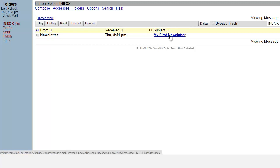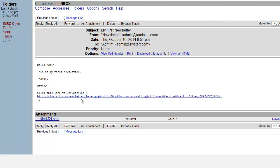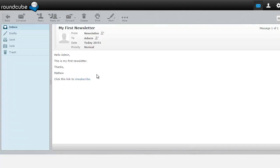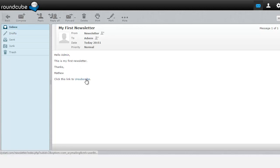I'll go ahead and open it — this is what the HTML version looks like. Now let's go back and look at the text version. In the text version you can see it says 'Hello,' the person's name, 'This is my first newsletter, thanks Matthew,' and then the unsubscribe link at the bottom.